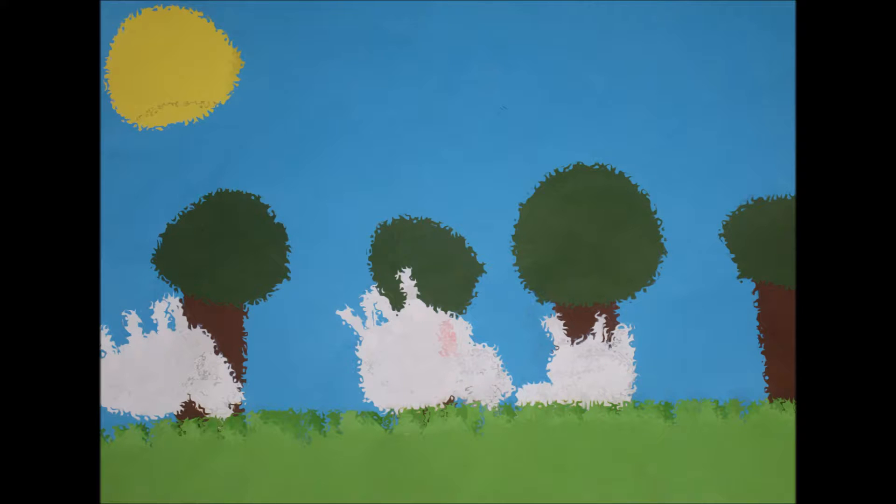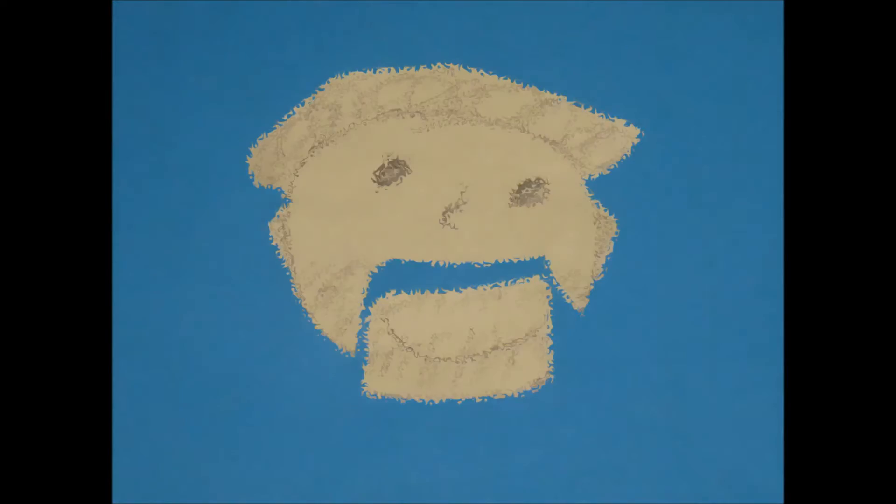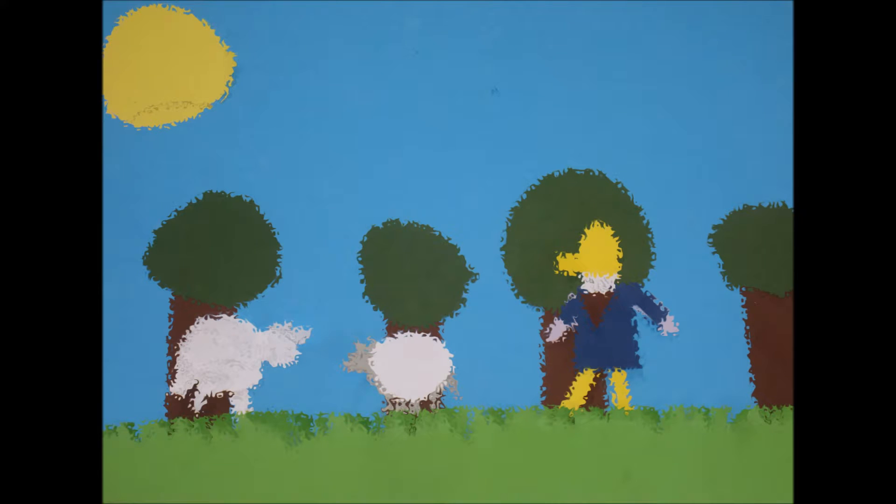A week later the farmer came looking for the fattest sheep to eat for dinner. Hmm, who looks the fattest and yummiest to eat for dinner? I think that one looks the yummiest. The sheep that the farmer pointed at was actually the wolf.